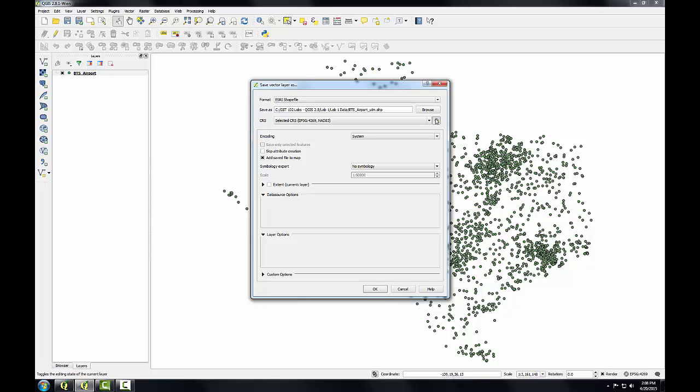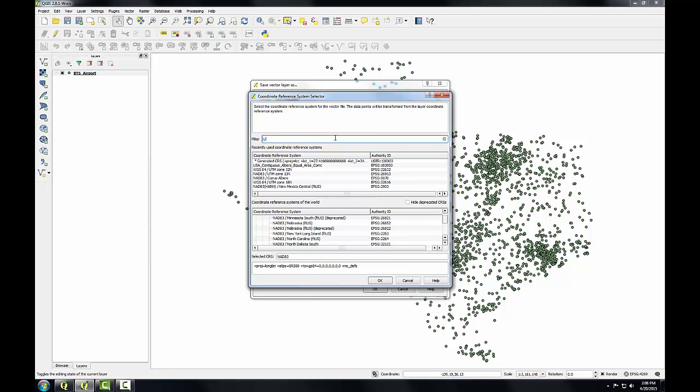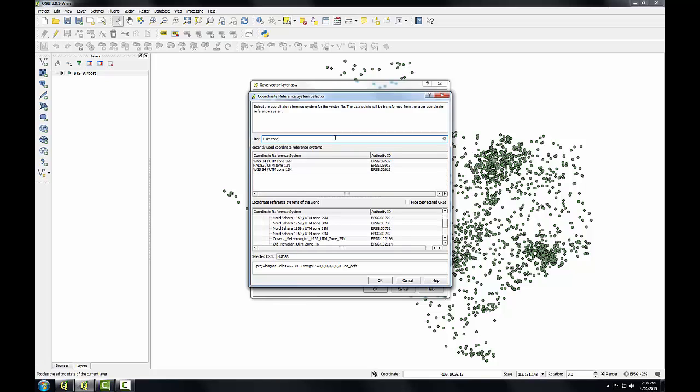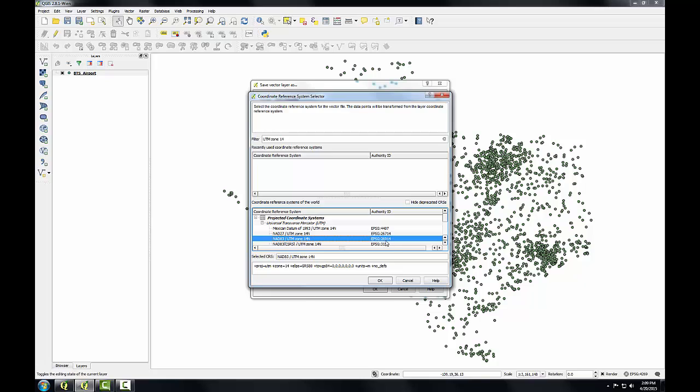Next I'll click the browse button next to CRS to choose the coordinate system. In the filter, I'm going to type UTM Zone 14. You can see there's quite a few different projection definitions for UTM 14, each using a different datum. I'm going to choose this one that uses NAT83, EPSG code 26914.